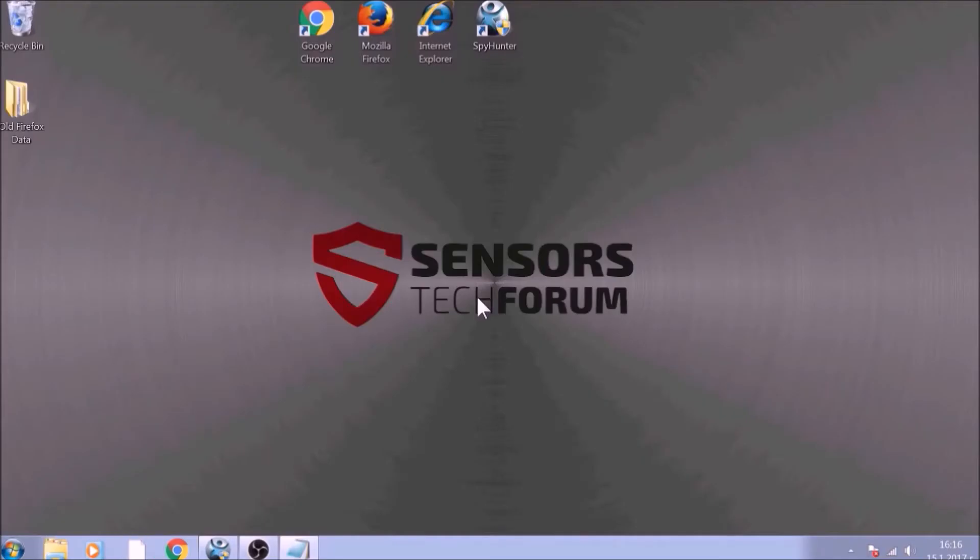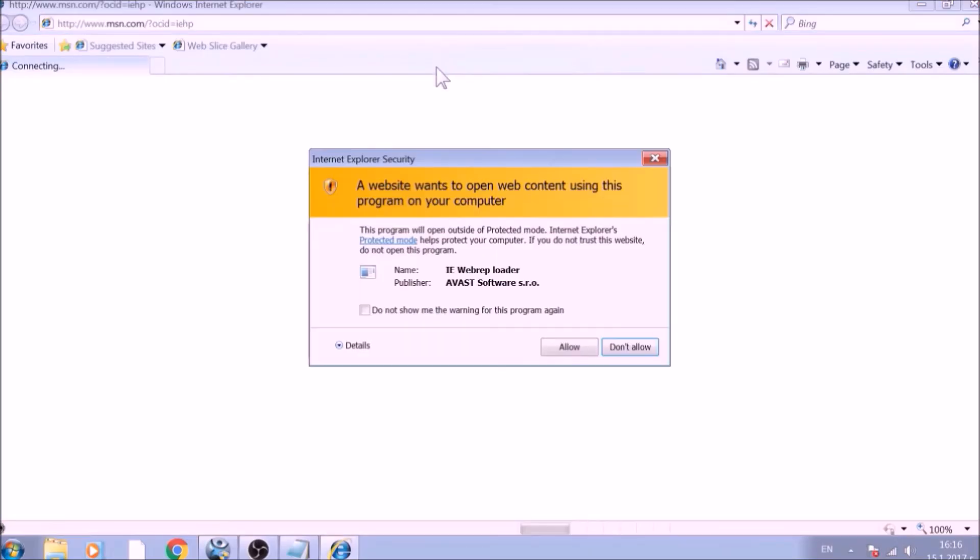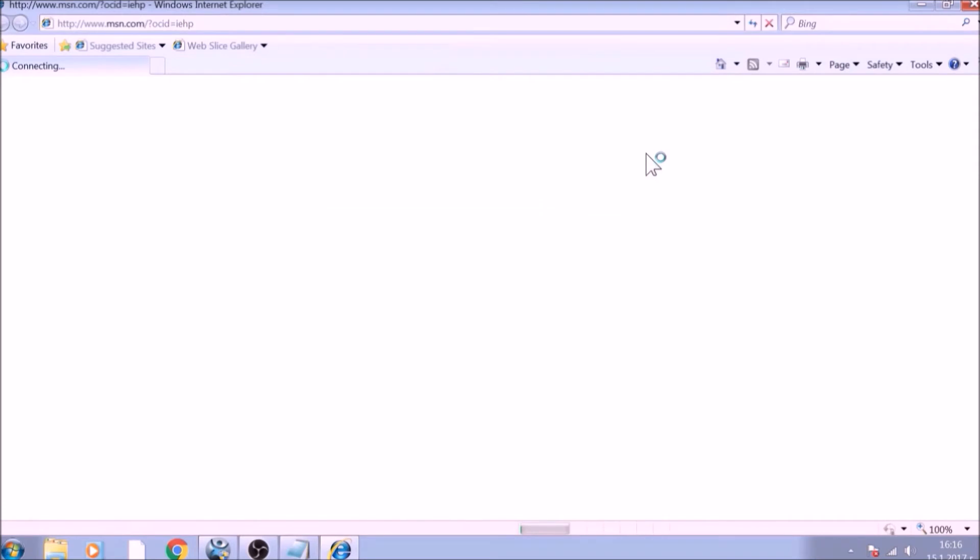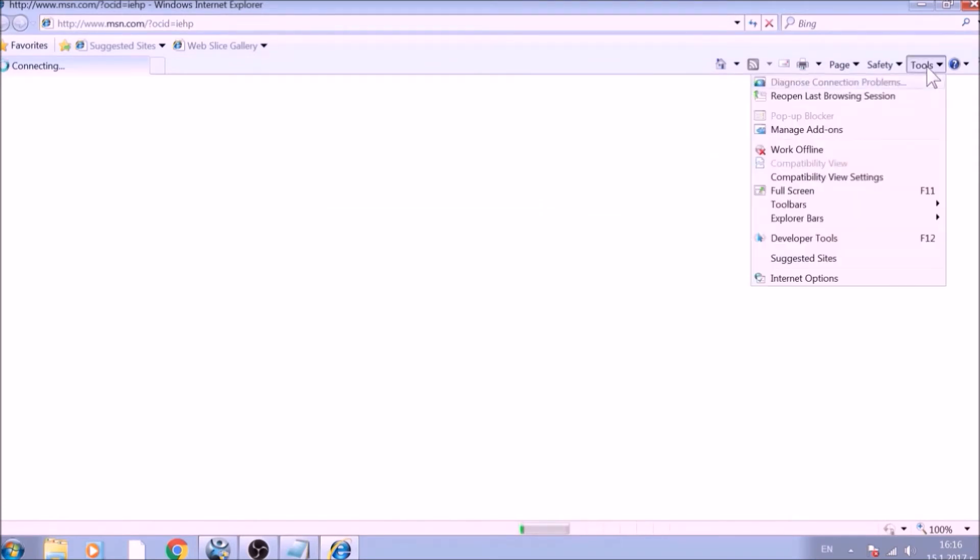The next browser to reset is Internet Explorer. Locate the Tools menu. It should be located on the top-right corner of your screen. For newer versions, it is a Gear Lever icon. From the Tools menu, choose Internet Options.